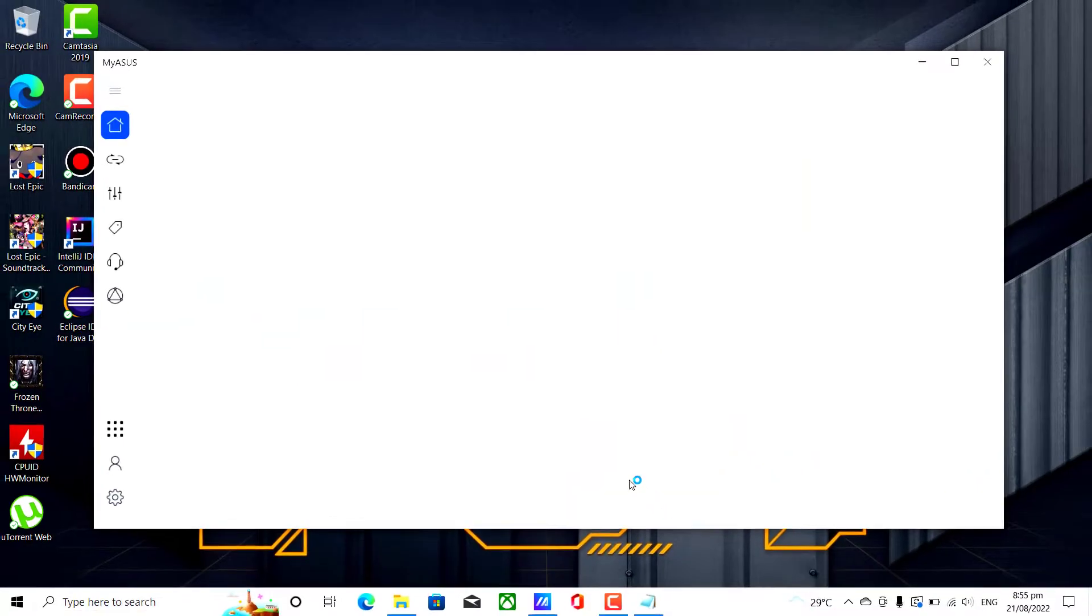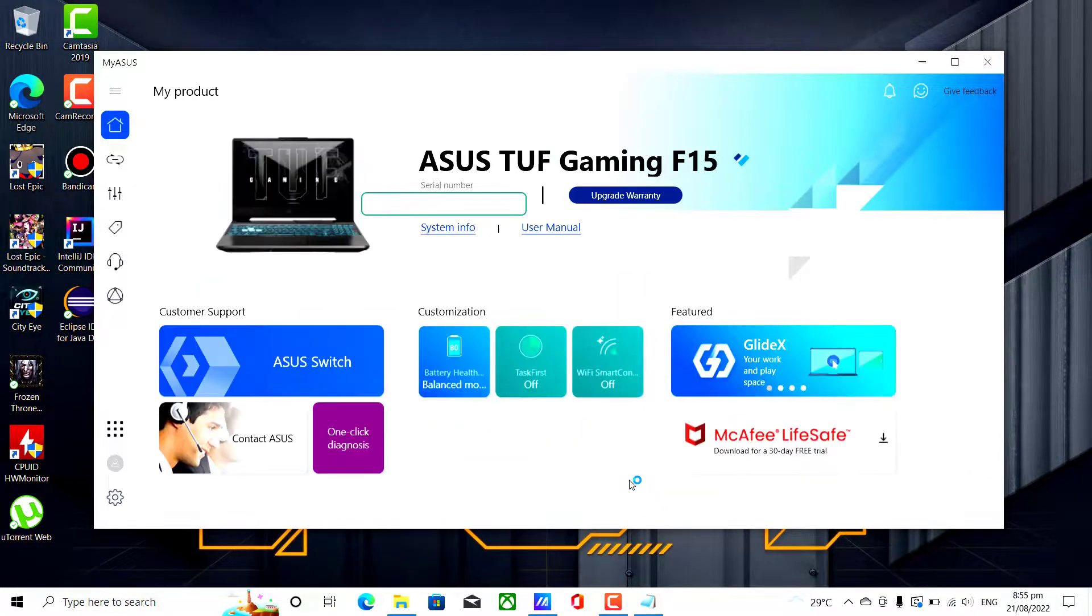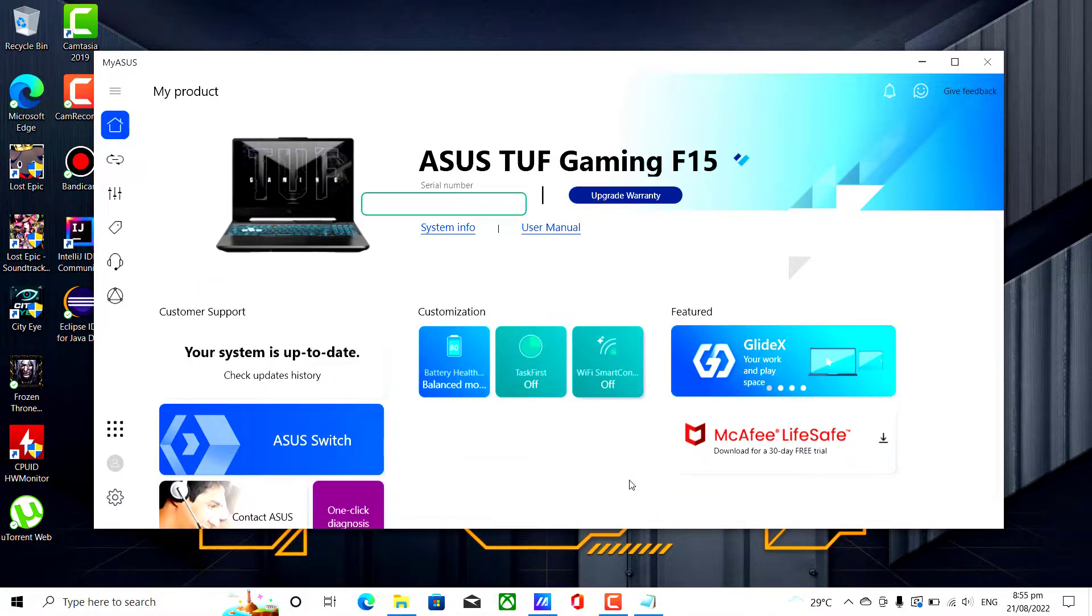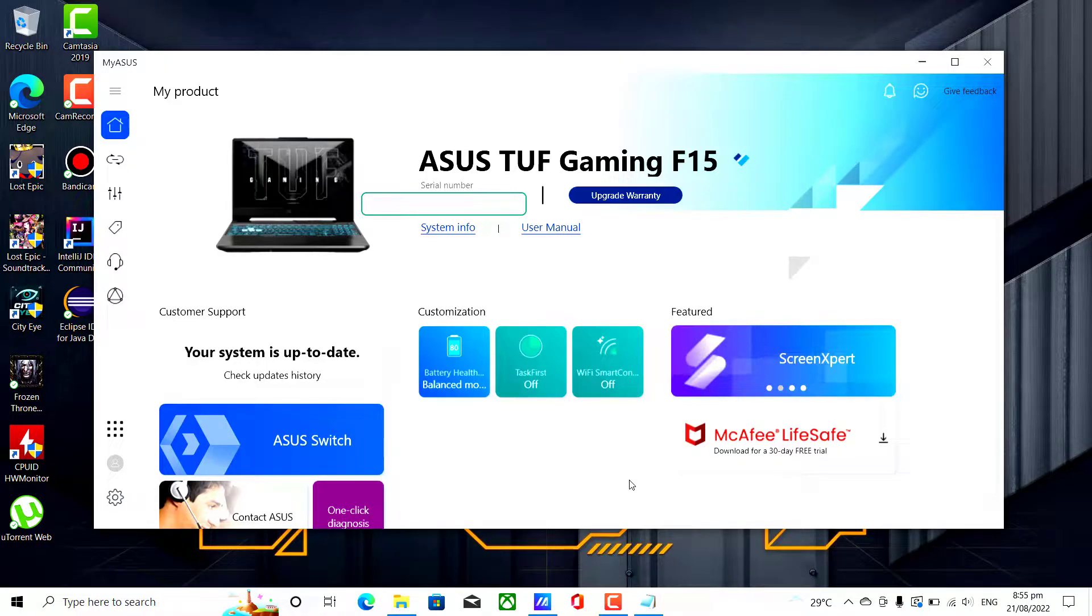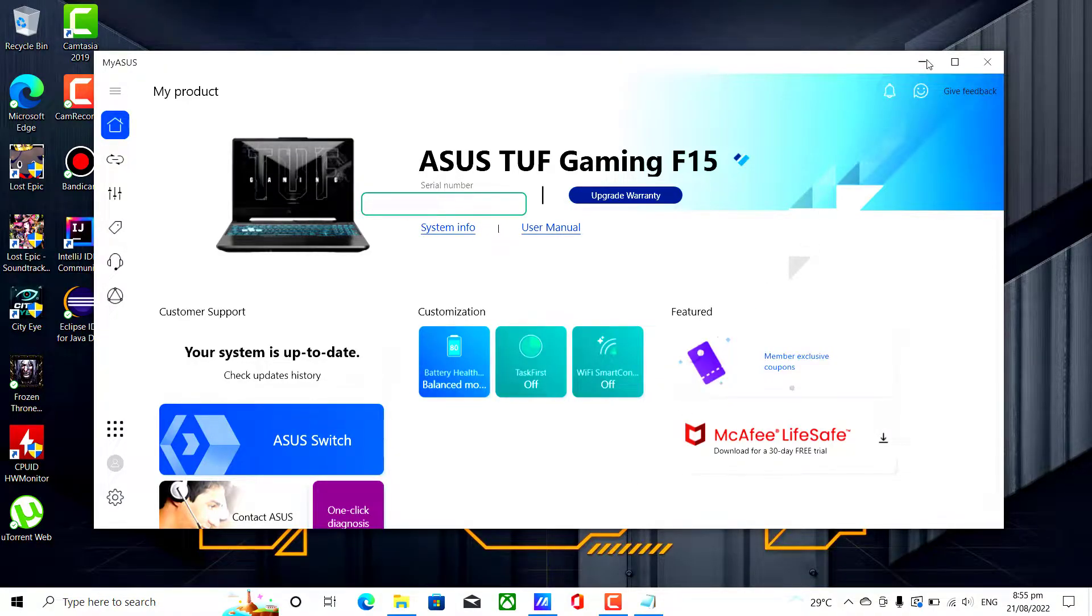When you purchased the ASUS TUF F15 laptop, it automatically registered a 30 days free trial on McAfee antivirus software.